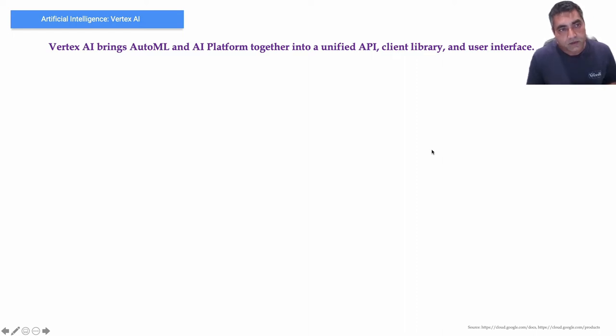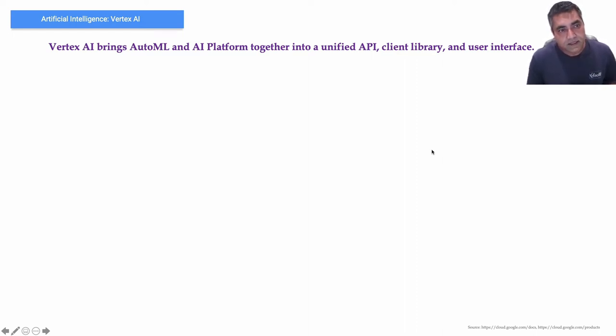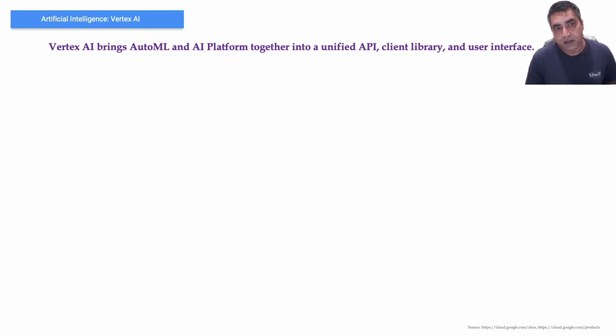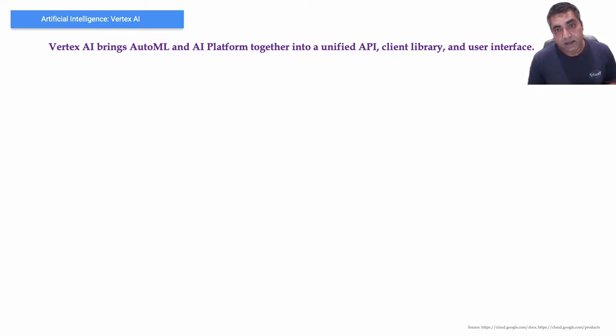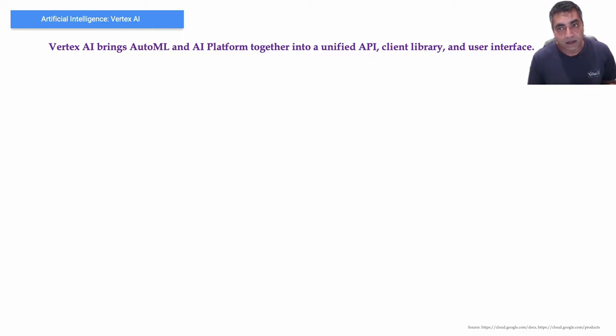Hi, let's look at Vertex AI now. Vertex AI brings AutoML and AI Platform together into a unified API, client library, and user interface.